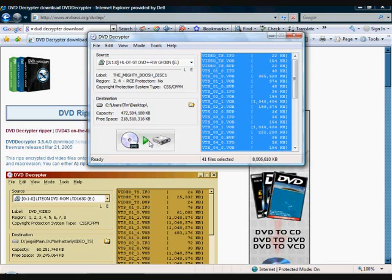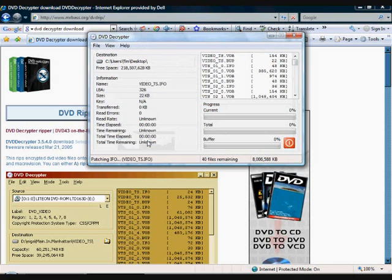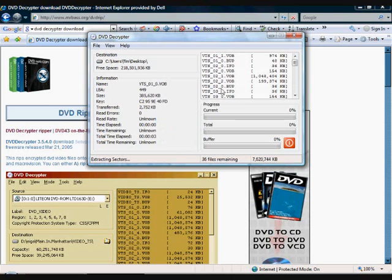Which is copy it to your hard drive. And then I'll come back when this has done.